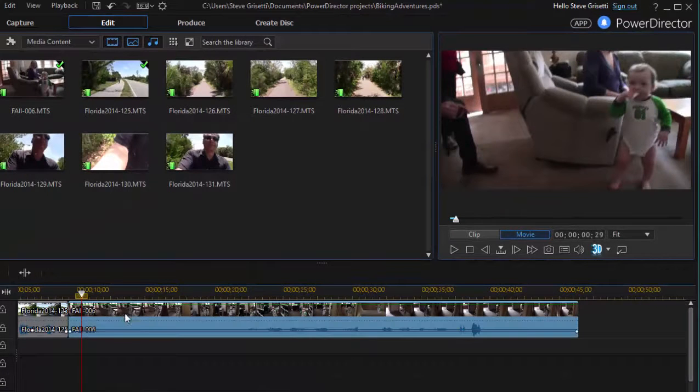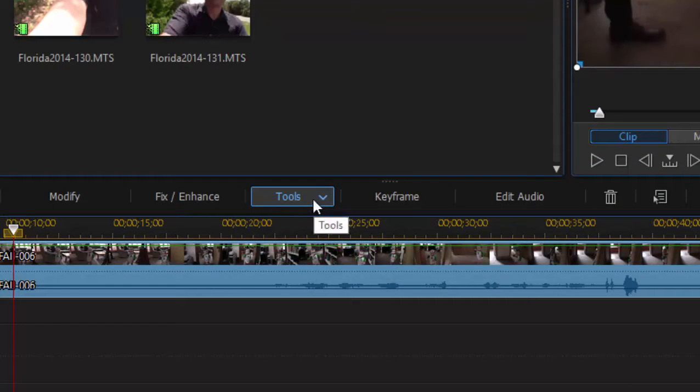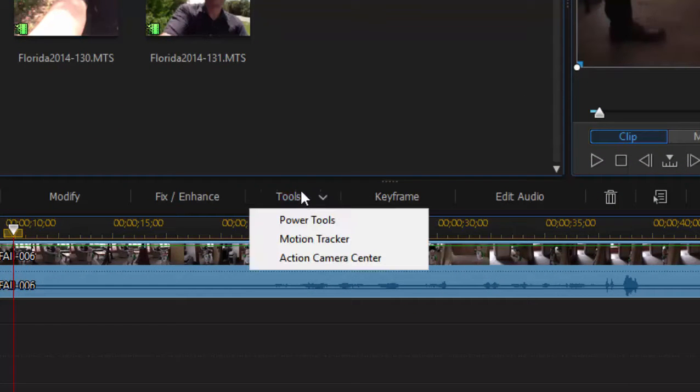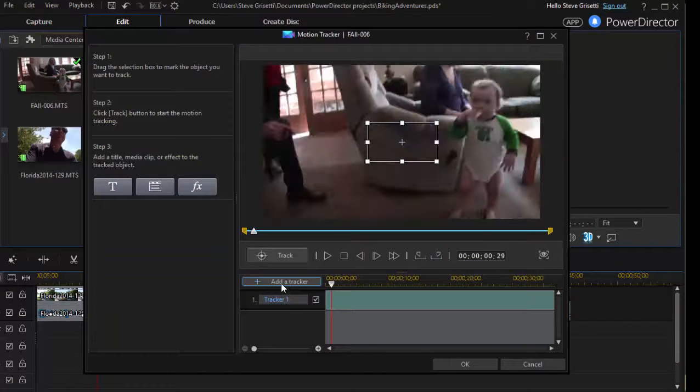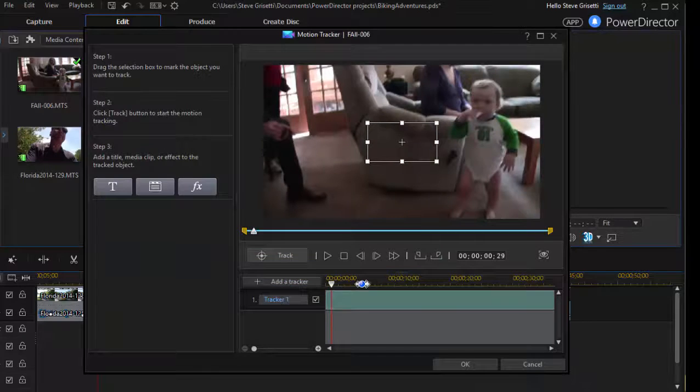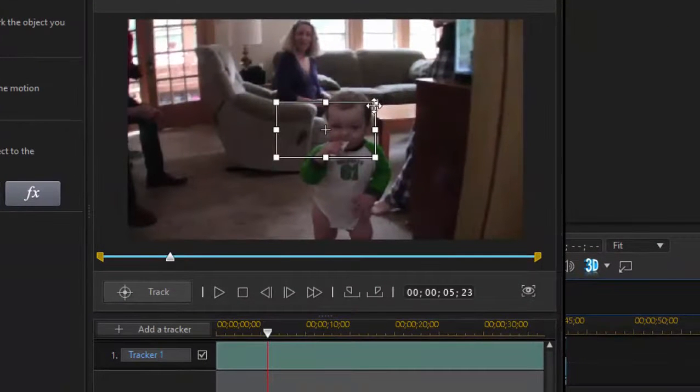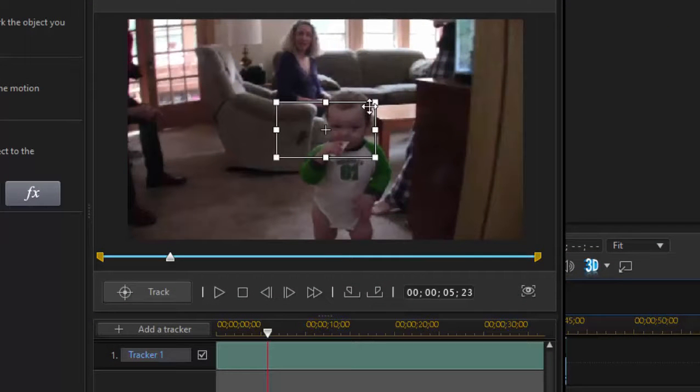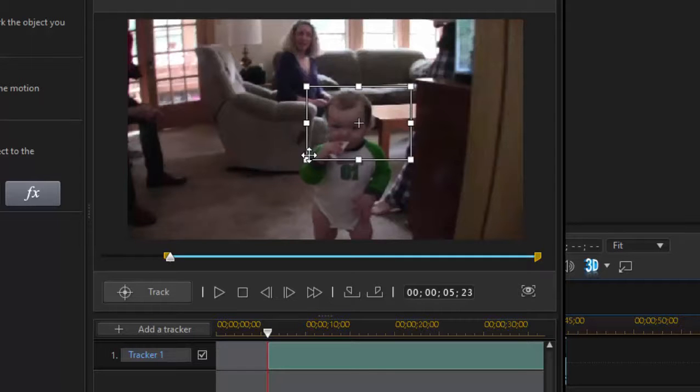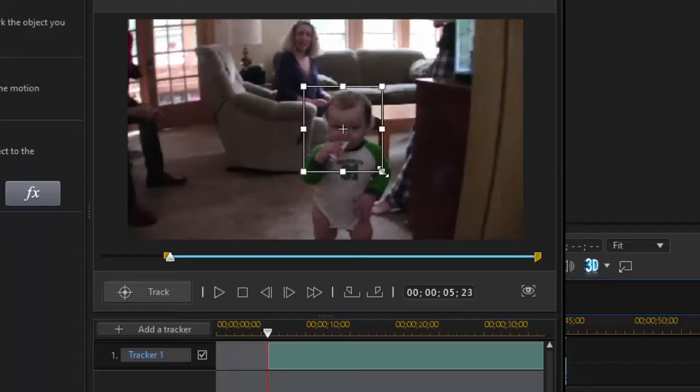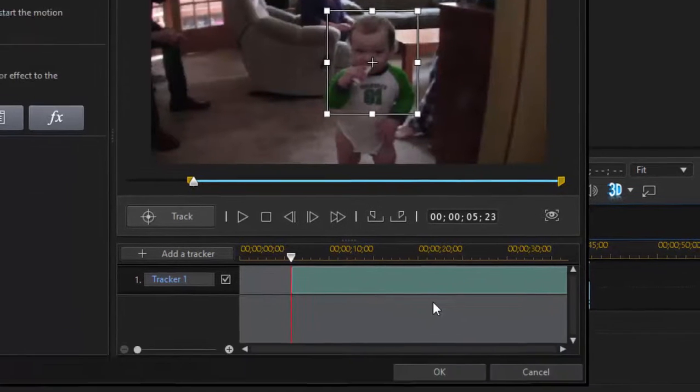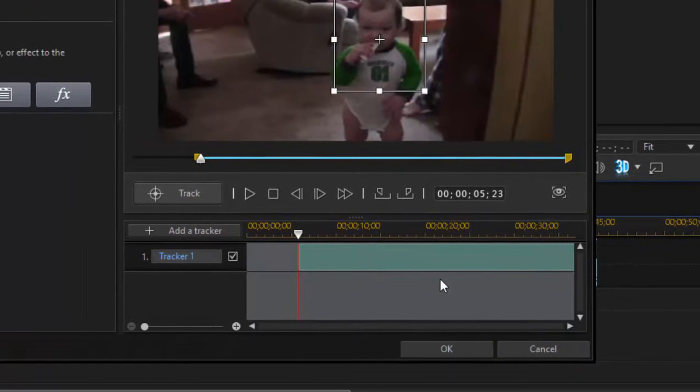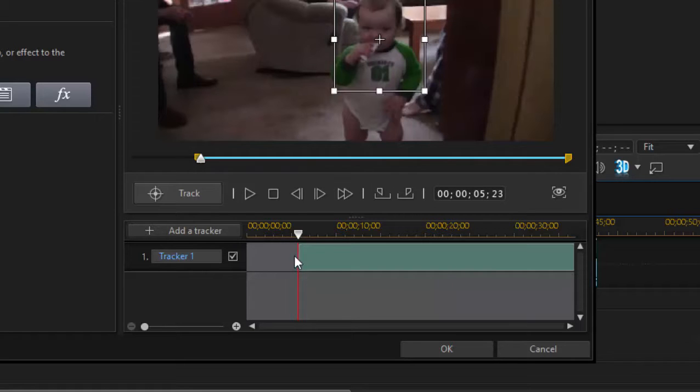But we'll select this clip on our timeline. We'll go to our tools and under there we'll find the Motion Tracker. So we'll select that and our Motion Tracker workspace opens. Now, I'm going to just move the playhead into the clip a little bit and then set the tracker box or the selection box around the person I want to select or the object I want to select. But I'm doing that just to show you something. Look down here on the timeline. Wherever you are in the clip when you set up your tracker, that's where the track begins.